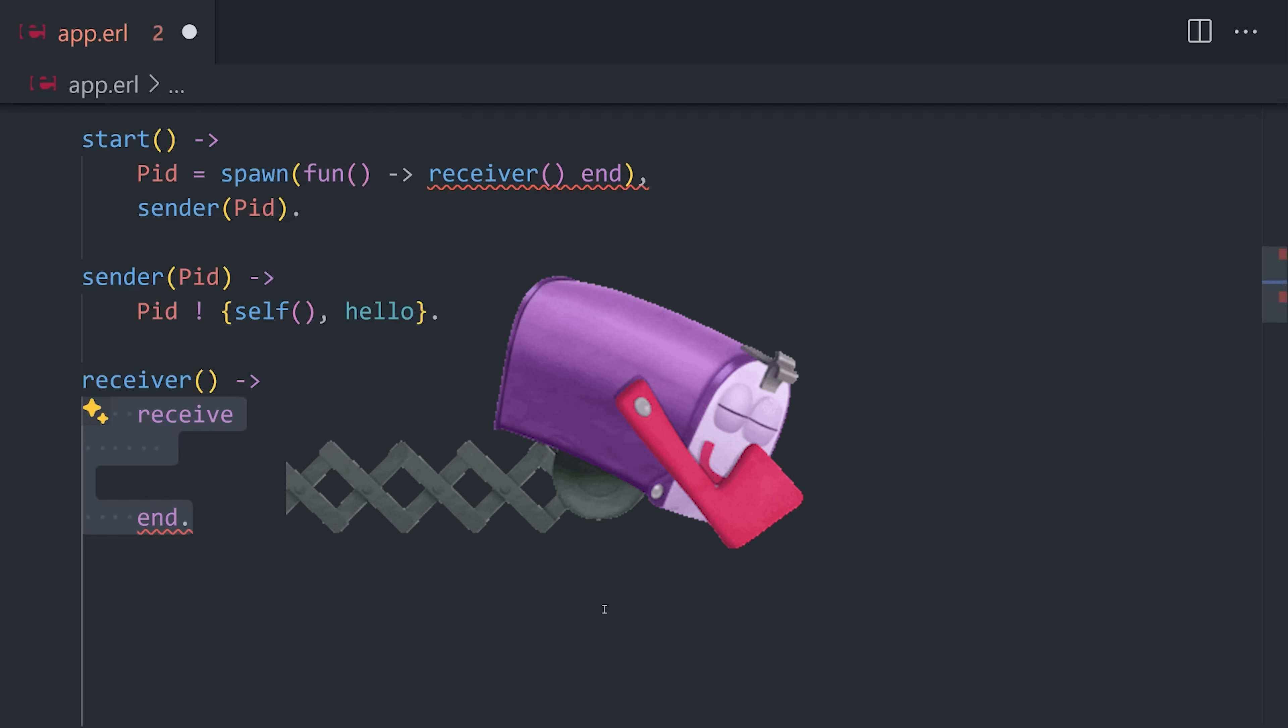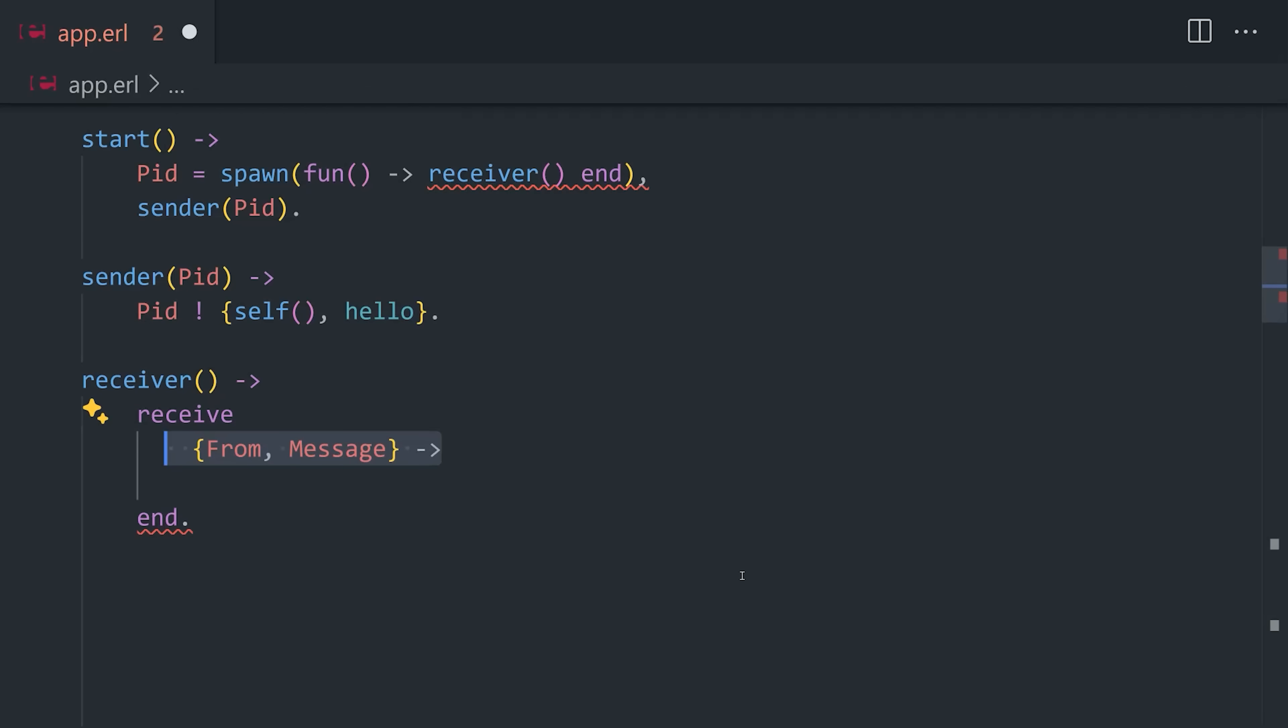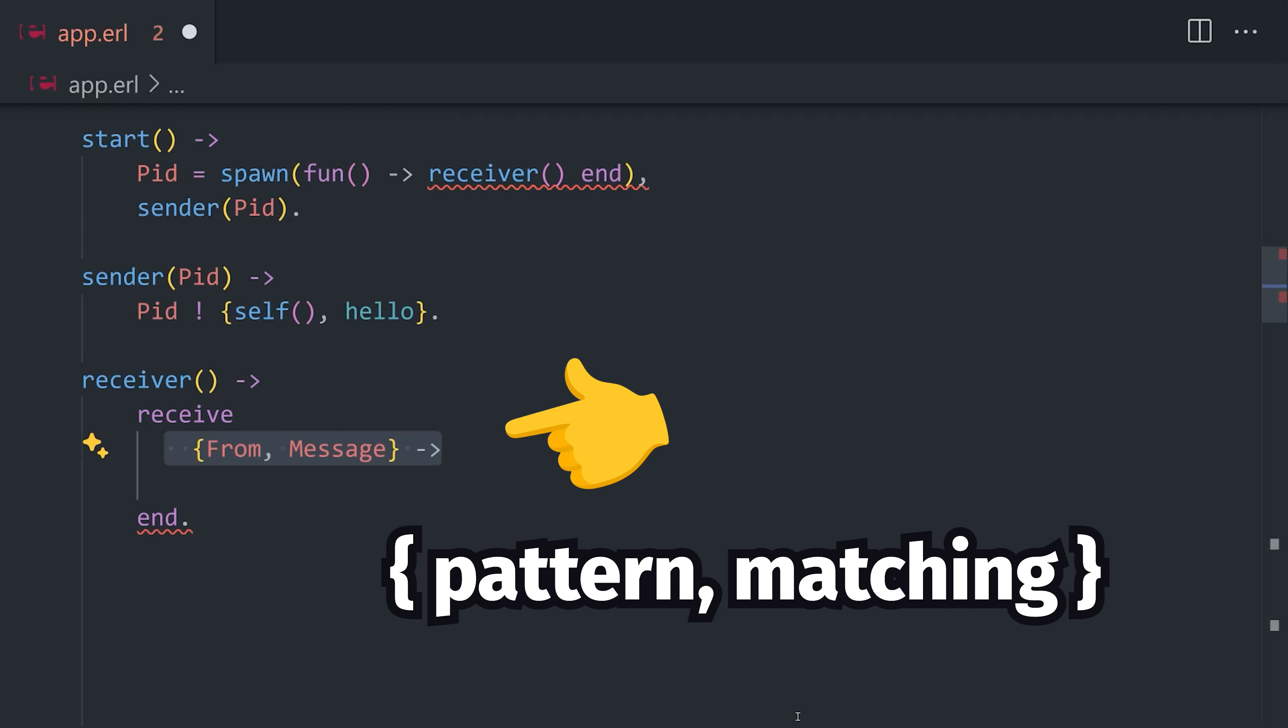We can then handle that message in another function that implements a receive block, which allows a process to suspend execution until a message is received in its mailbox. It uses pattern matching to look for the process ID and message, then executes code when the message is received.